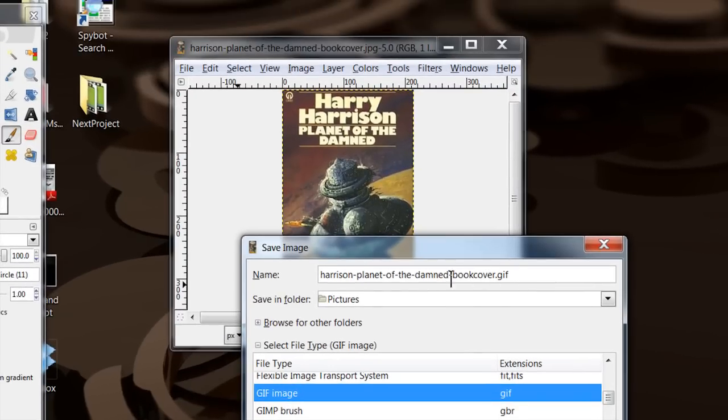Give it a name, it's going to call it whatever it was dot GIF, it'll change it to, or excuse me, dot JPEG, it'll change it to dot GIF.